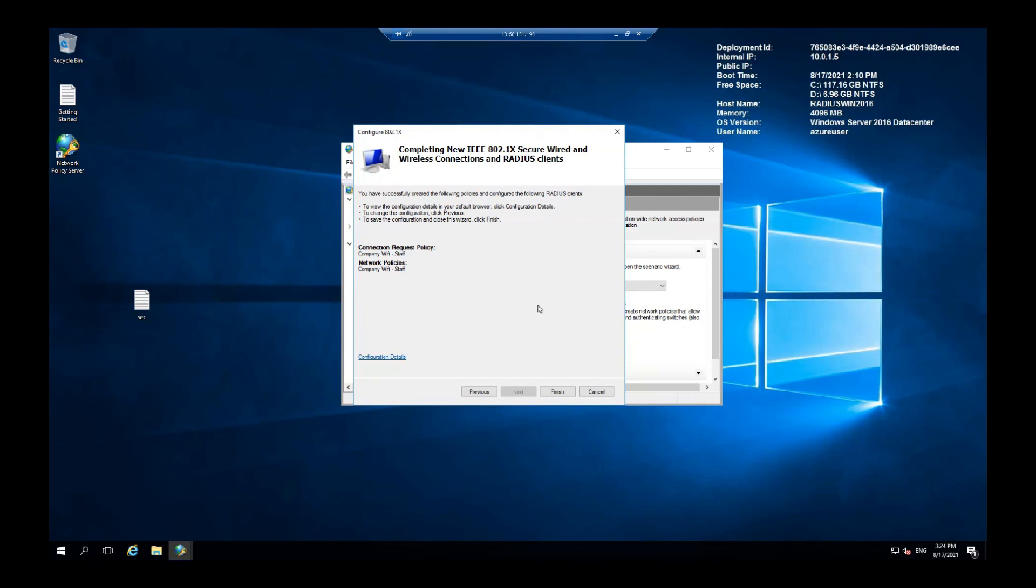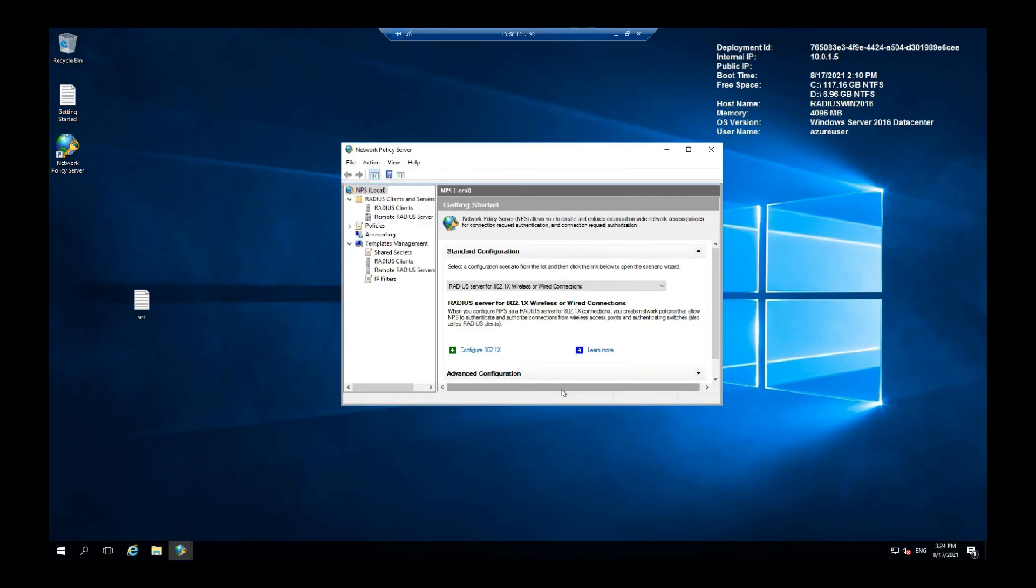And that's it. Finish. Our network policy is done and you will see this under network policies.